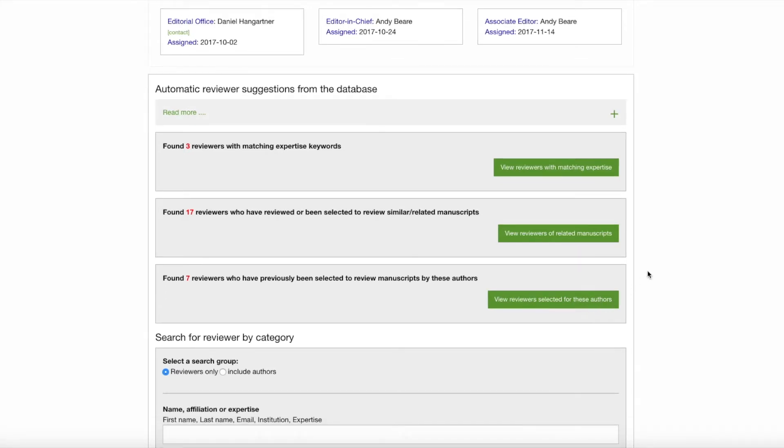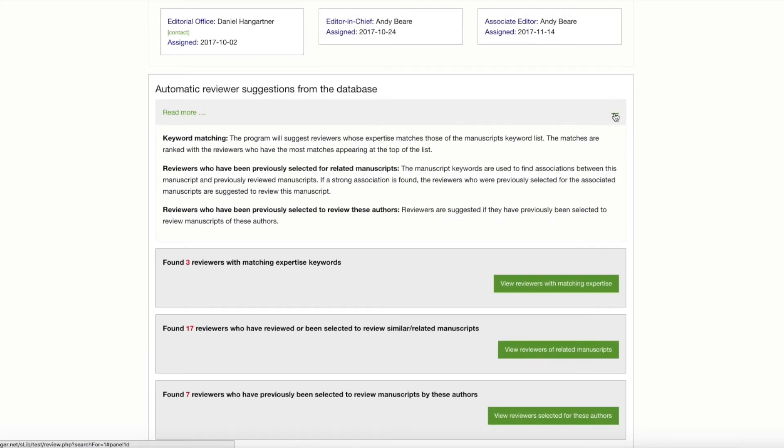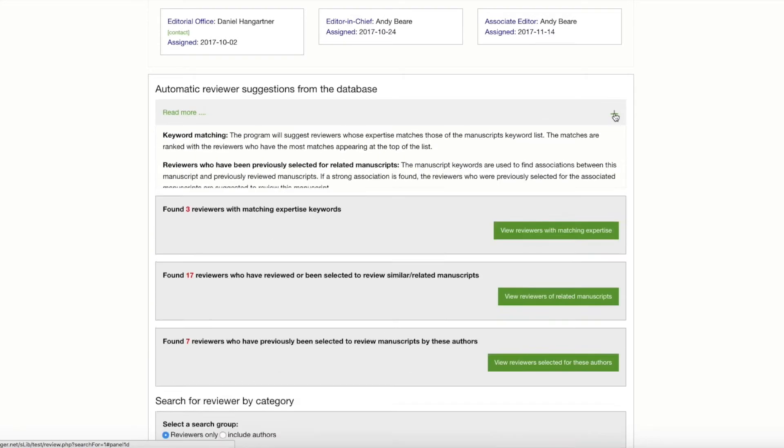But before we do that, just a little background about this new section. The quality of the results generated in this section are directly related to two factors: the keywords selected by authors and reviewers and the number of manuscripts in the journal's database. The more nuanced the keywords and the more manuscripts you have in your database, the better the results will be in this section. You can read more about the search criteria for these results in the Read More section.